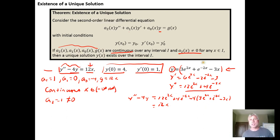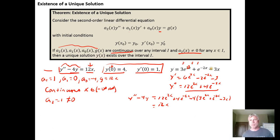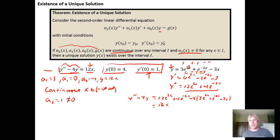We can also verify that it satisfies the initial conditions. If I plug zero into y, we get 3e to the zero — which is 3 times 1, just 3 — plus e to the negative 2 times 0, which is e to the 0, which is 1, minus 3 times 0, which is zero. So 3 plus 1 is 4, satisfying the condition that y of 0 equals 4. The second initial condition says the derivative evaluated at 0 must be 1: we get 6 times e to the 0 is 6, minus 2 times e to the 0 is 2, minus 3, giving us 6 minus 2 minus 3, which is 1, because it's 6 minus 5.